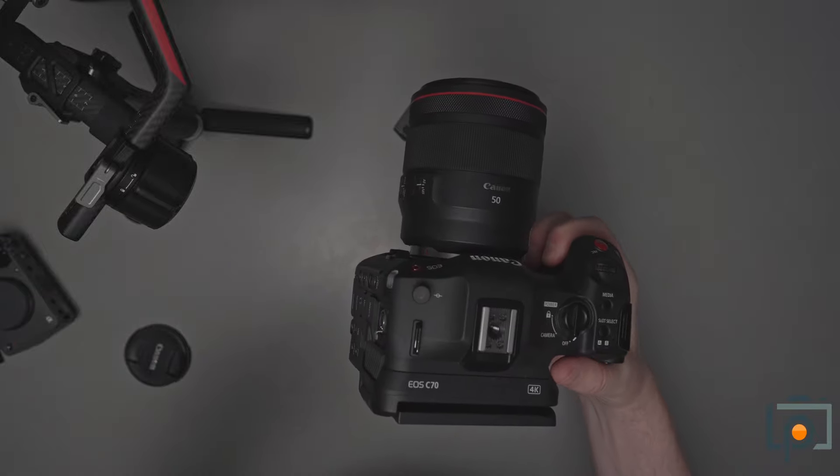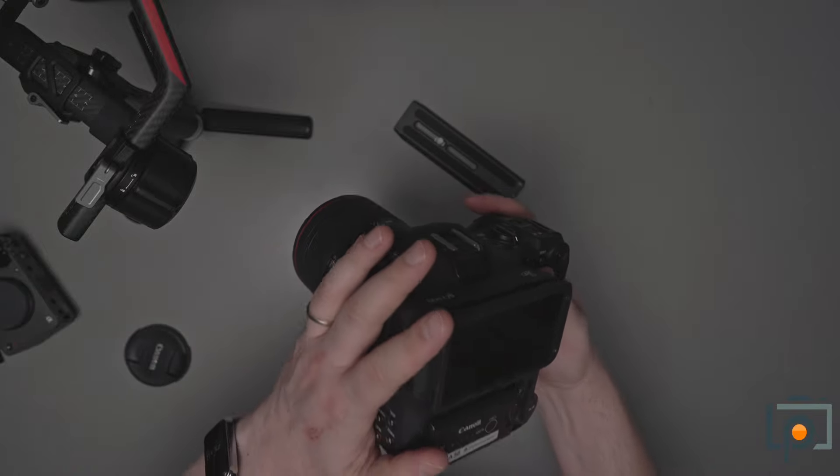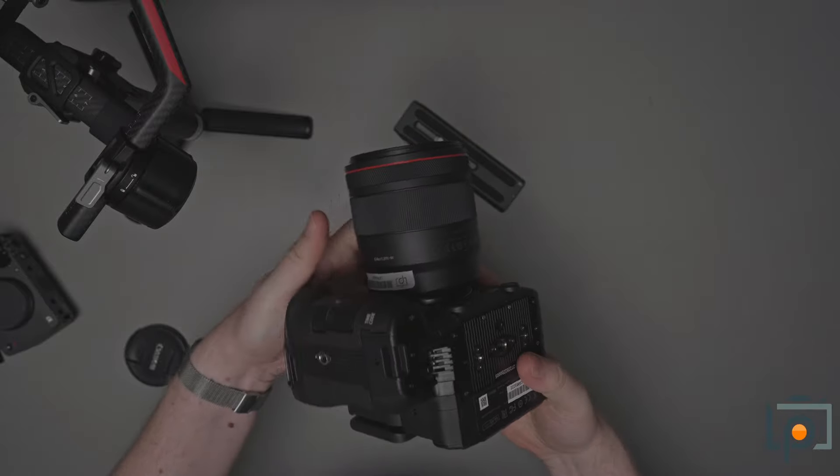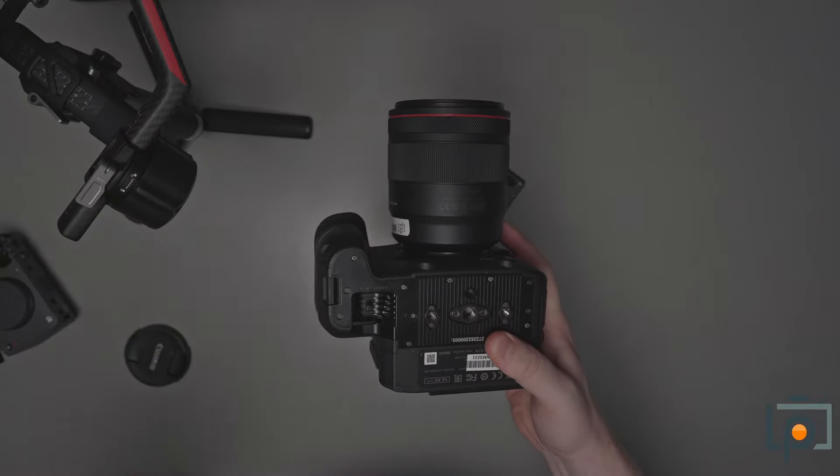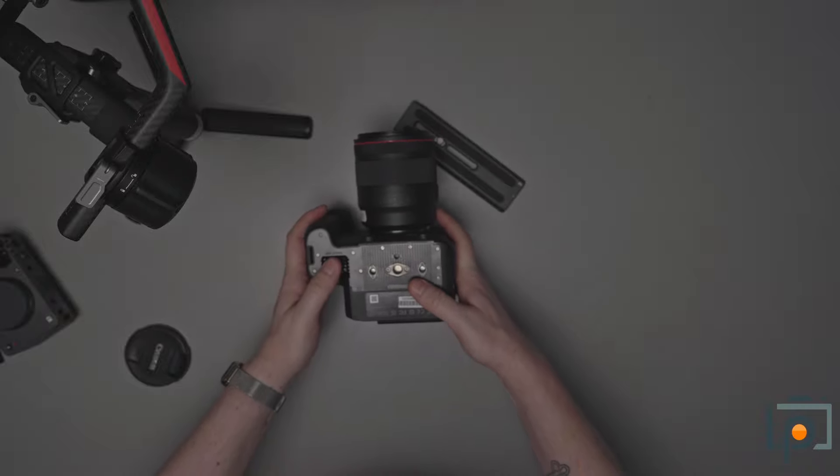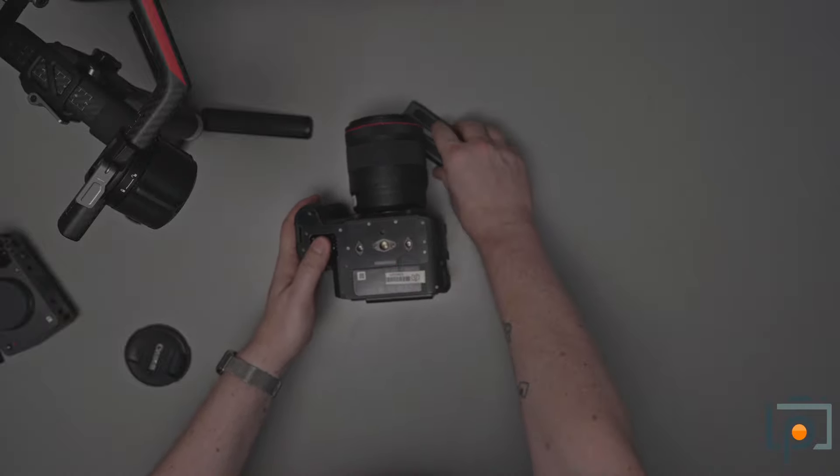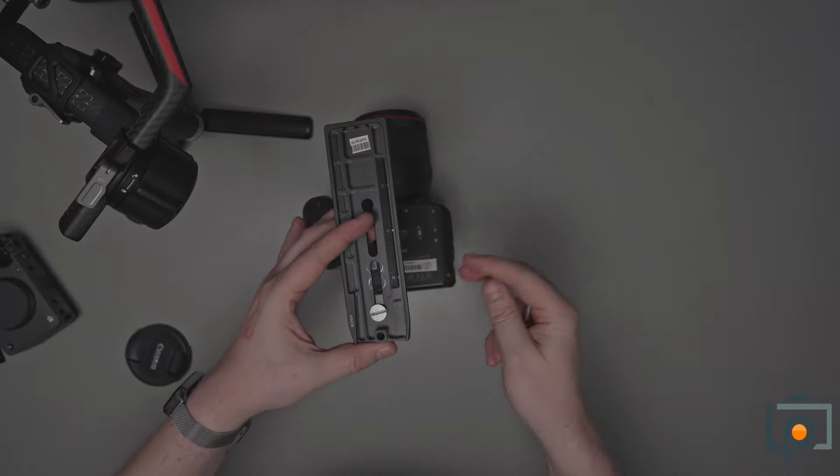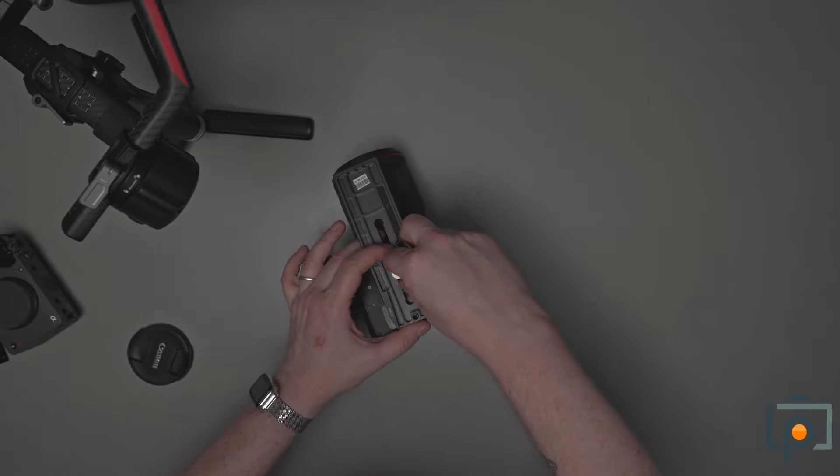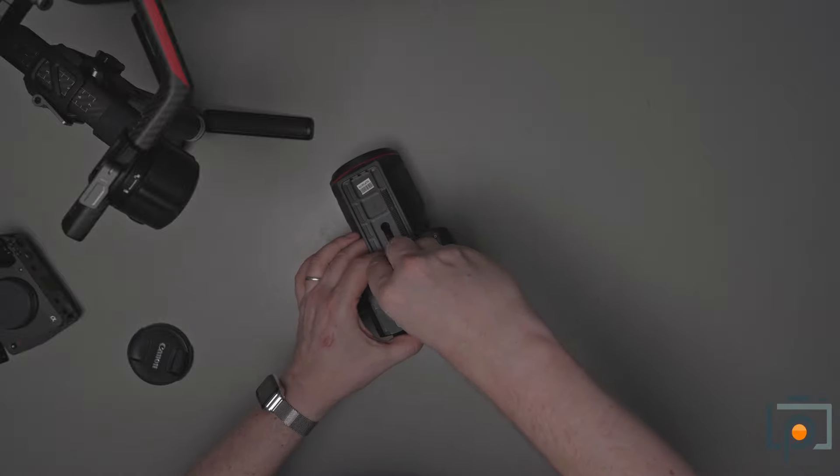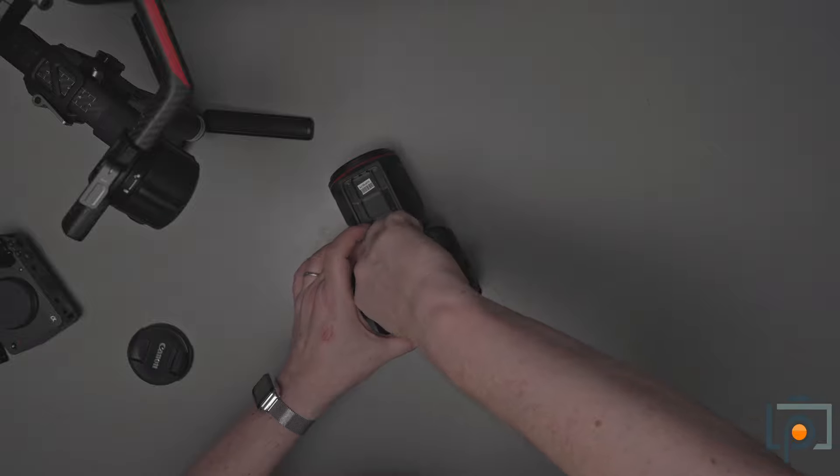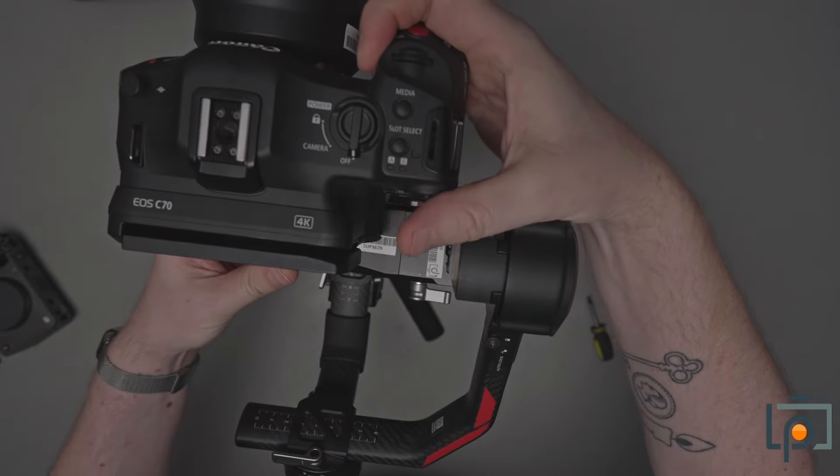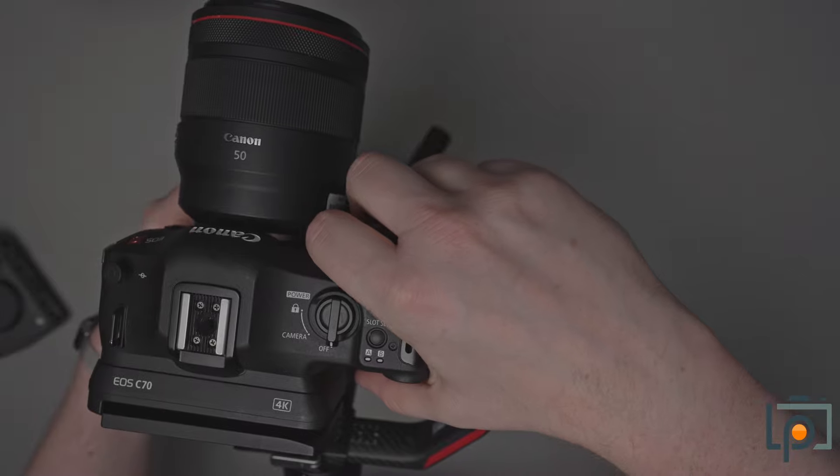This is the Canon C70. We've got the RF 50mm 1.2 mounted on it right here. I've taken the lens cap off, we've got the lens on it, we've got a battery in it. Basically, if you've never balanced a gimbal before, this is the part of the video that's for you. You really want to make sure that you've got everything attached to your camera that you are going to have attached in the end before you start balancing it. Because if you balance it and then you add something or you remove something, it is going to throw off your balance entirely.